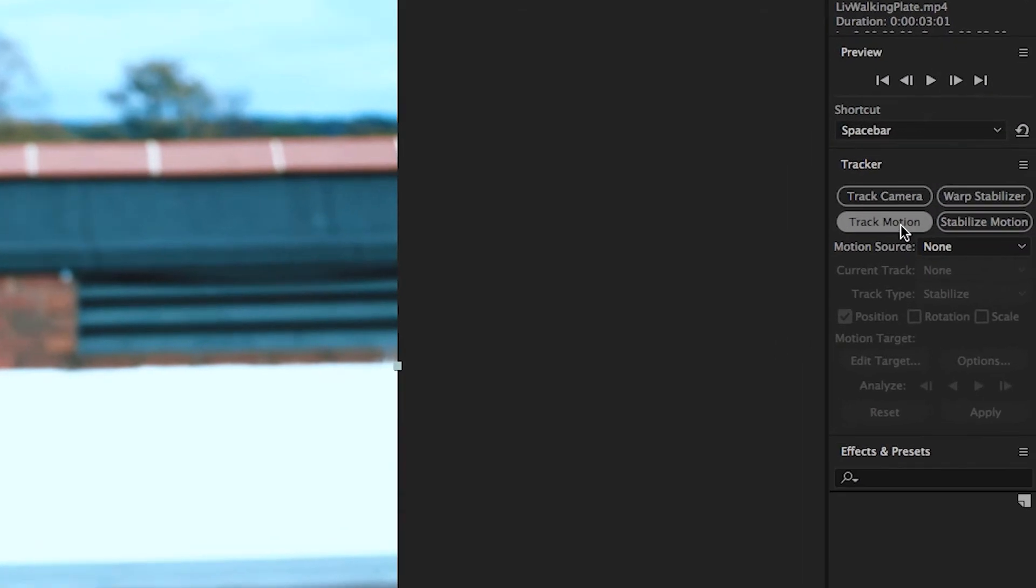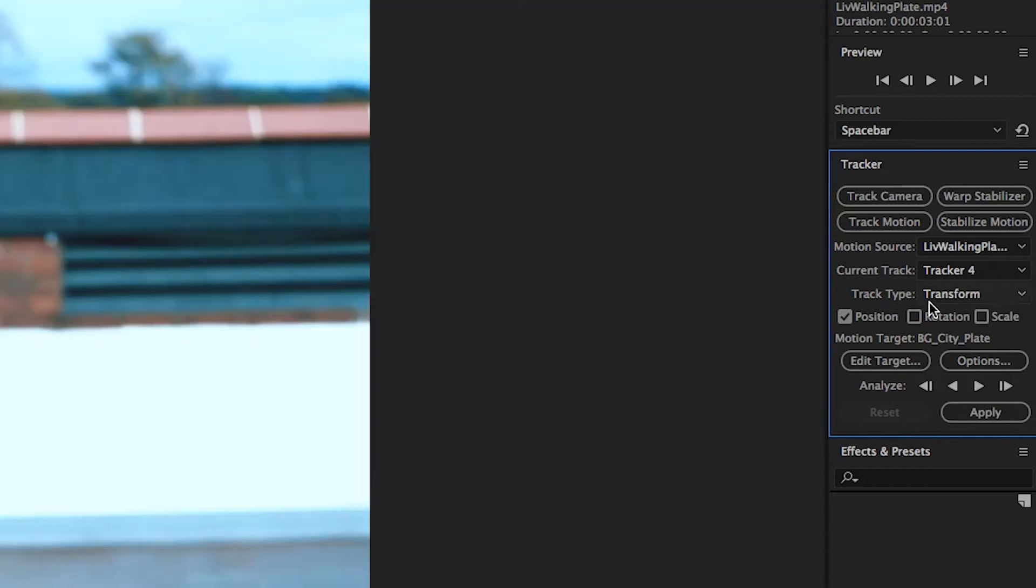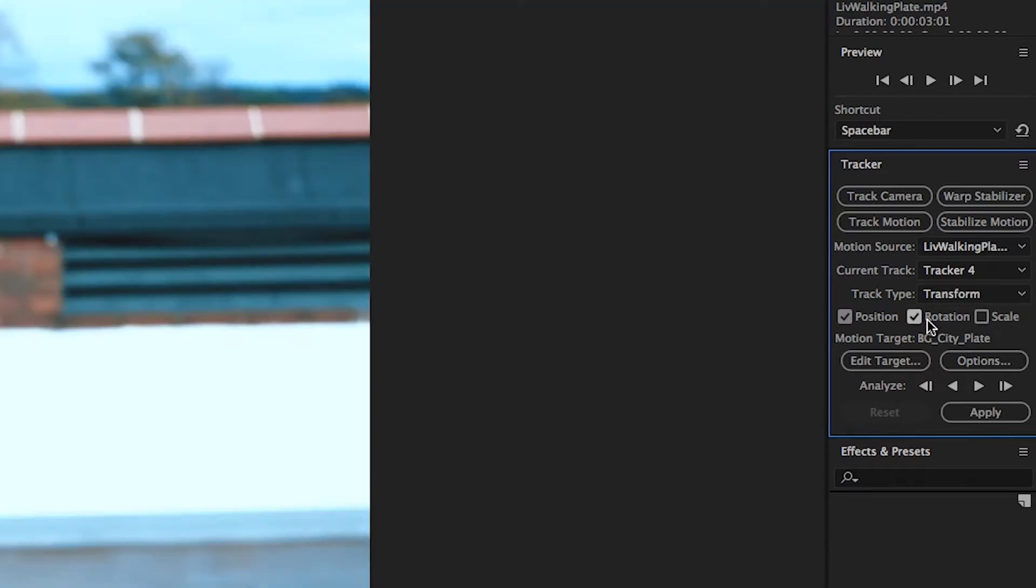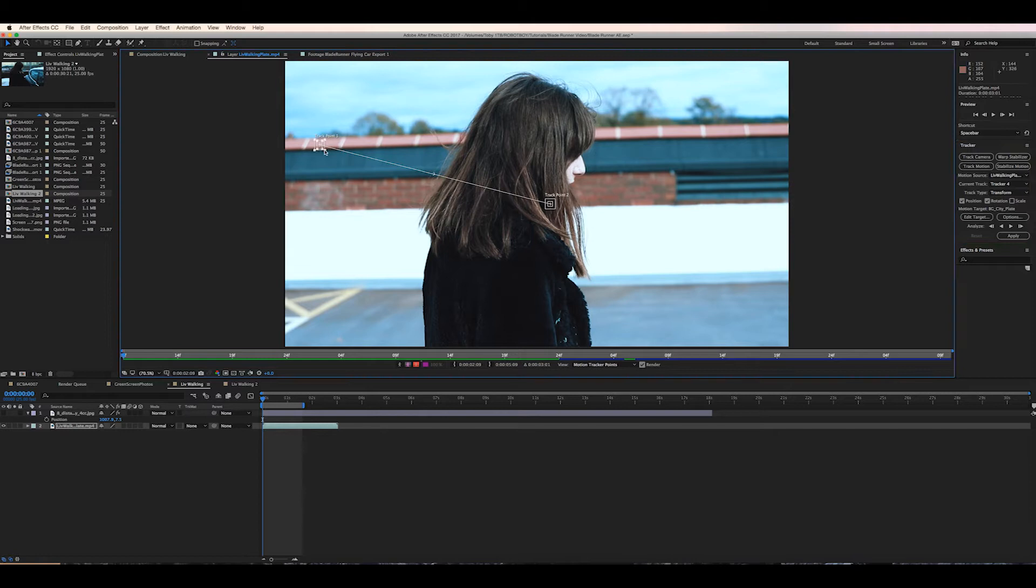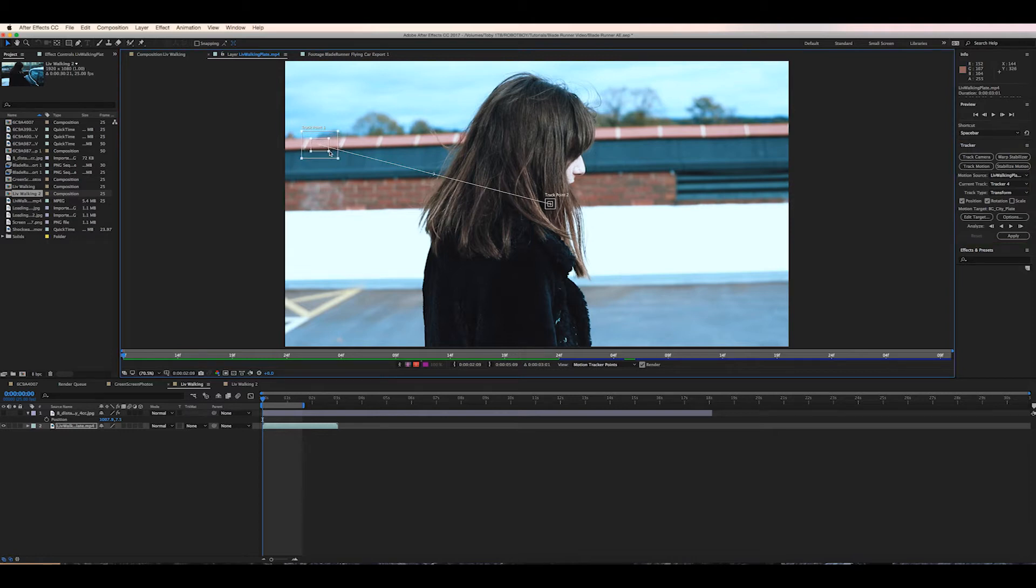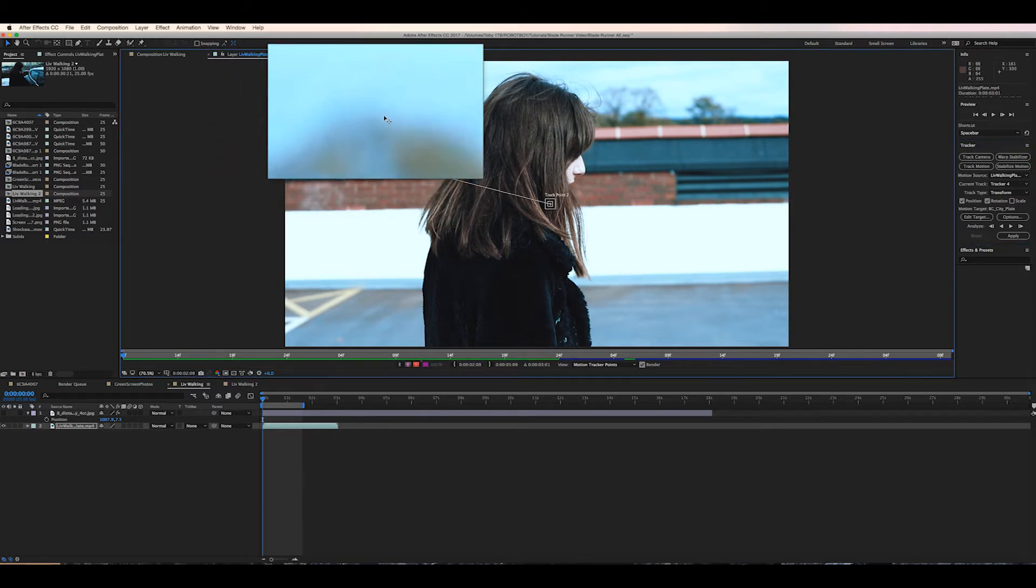Okay so now in the motion tracking tab it's important to use the motion tracker with both position and rotation selected. As our physical camera is obviously rotating in the scene as well as moving. So we're going to find some objects in the background to track.